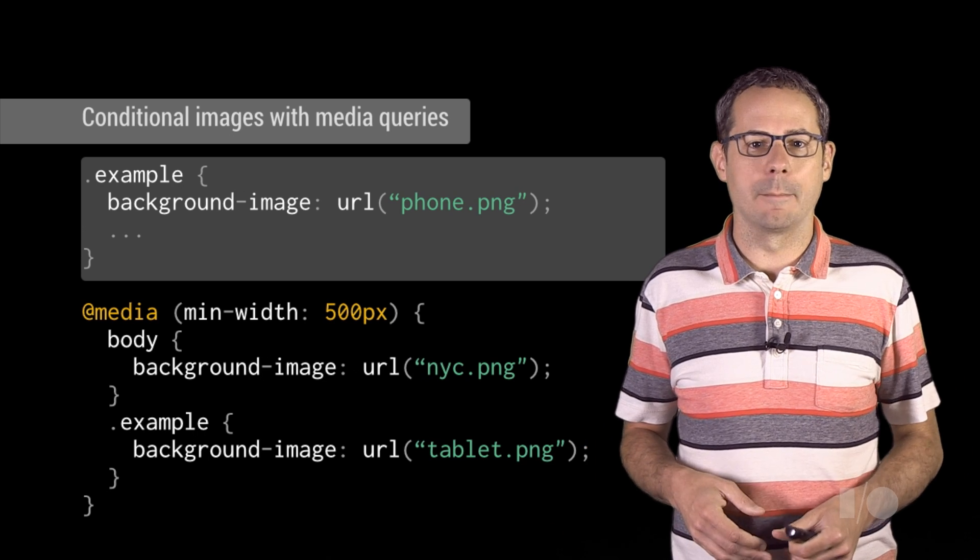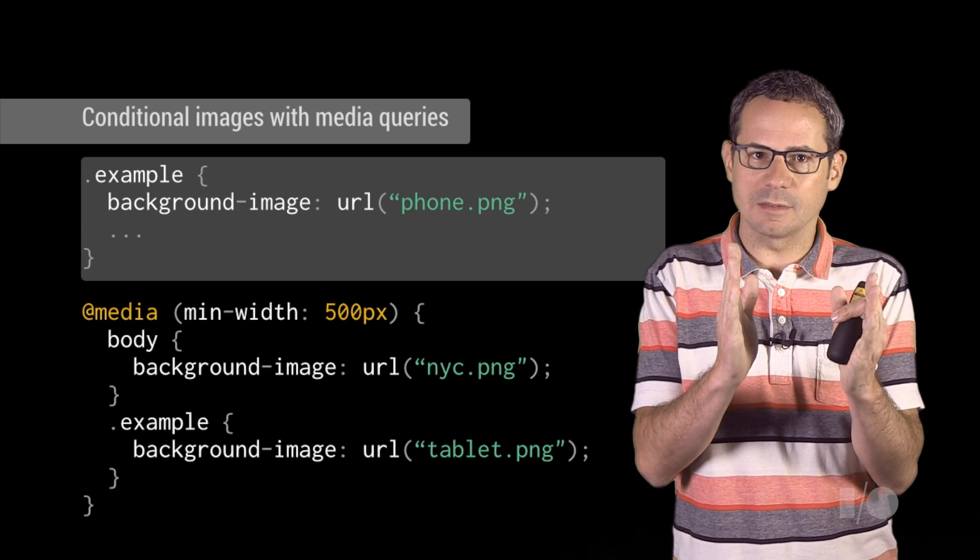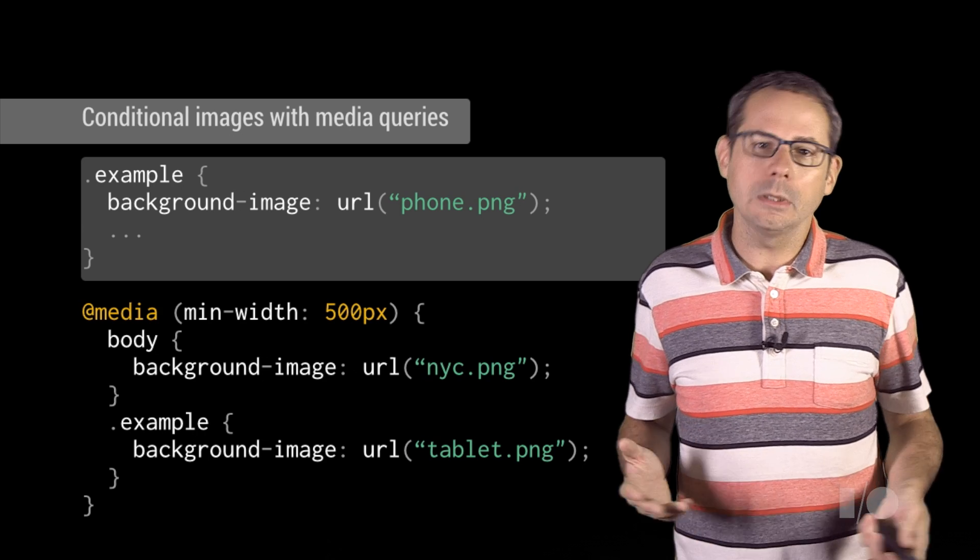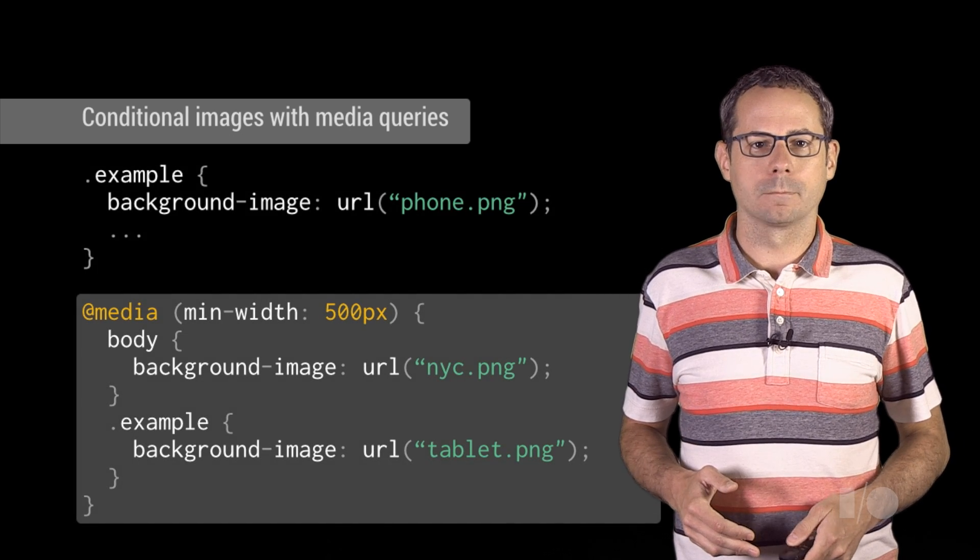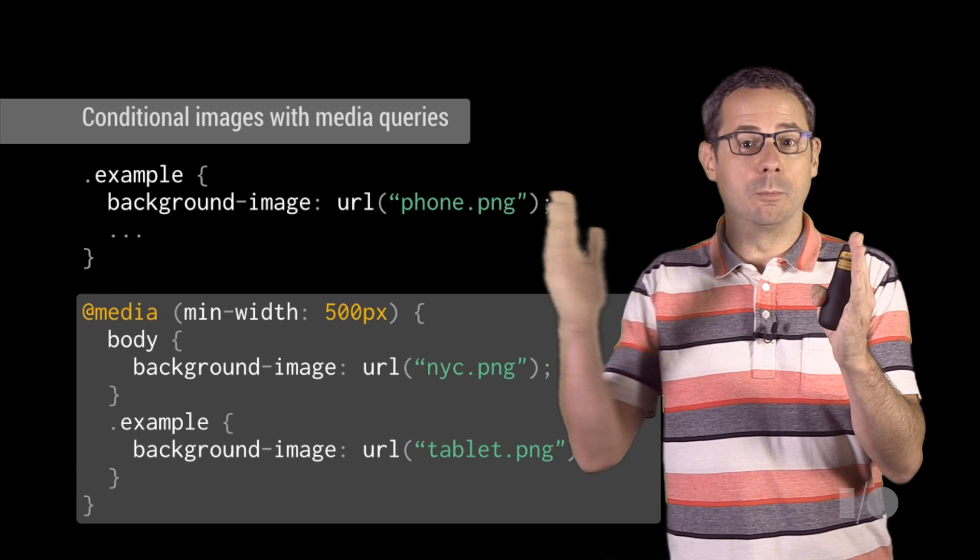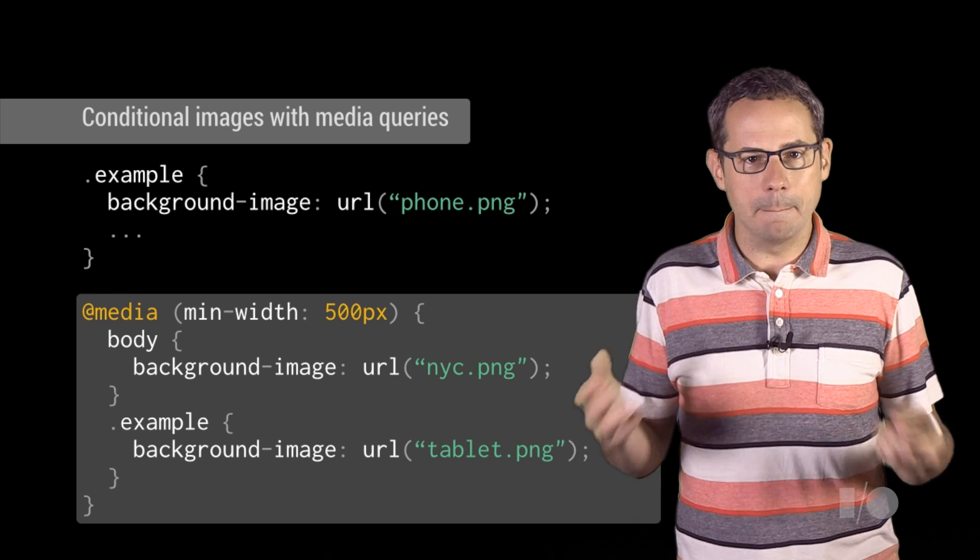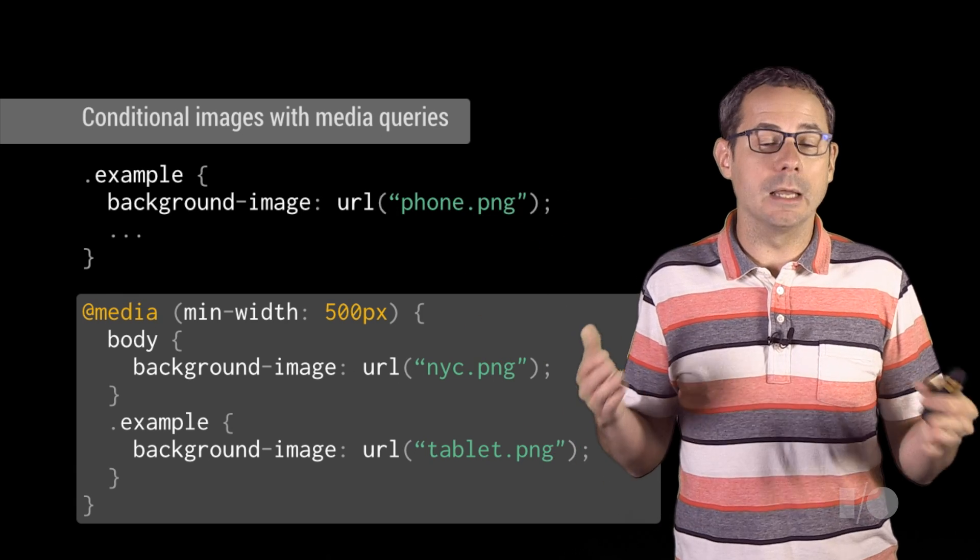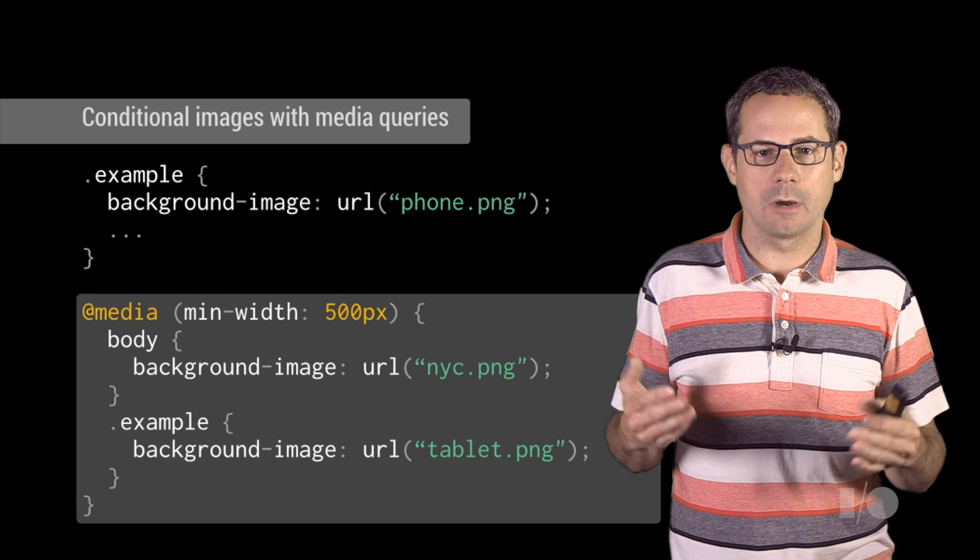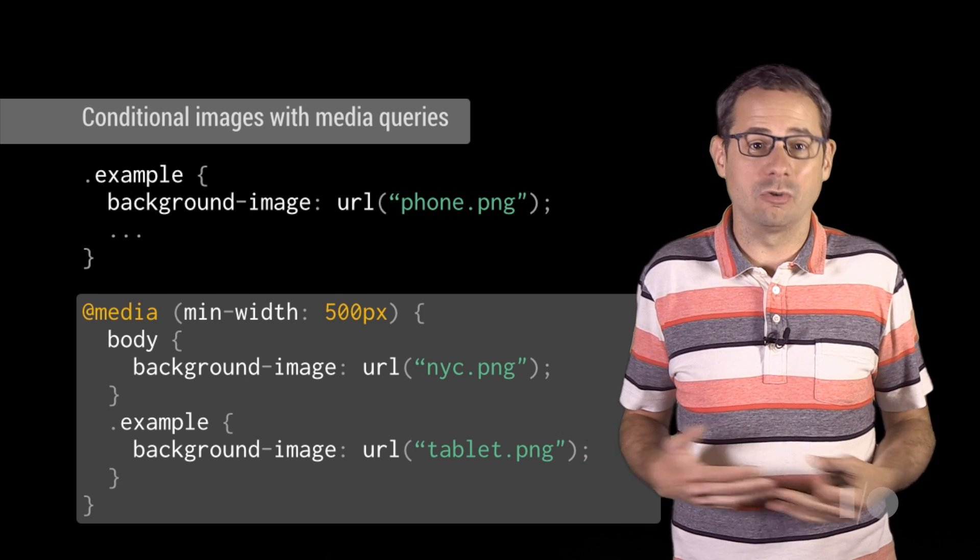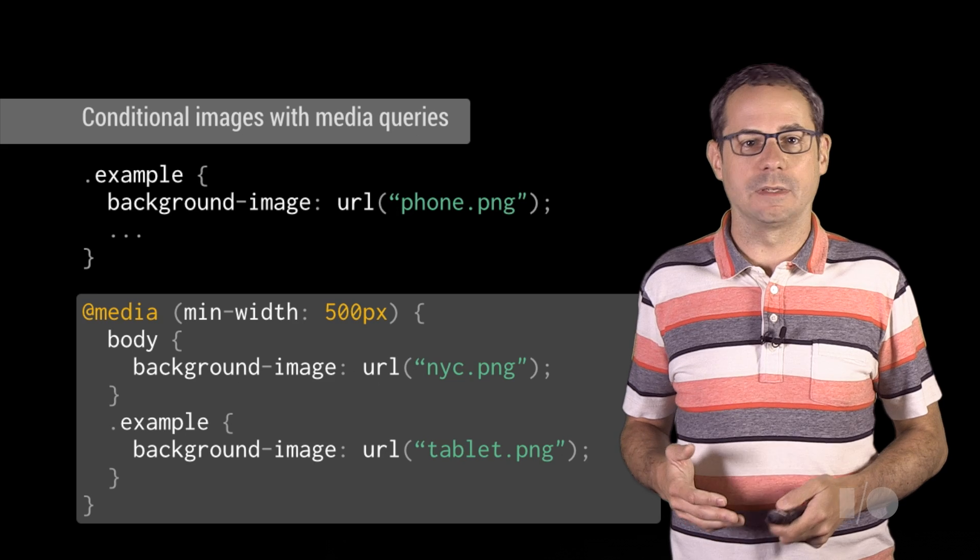On the previous example, when the browser width was less than 500 pixels, it only used the image of the phone. But when the window was more than 500 pixels, the media query kicked in, adding an image of New York City to the background, and instead of showing the image of a phone, it showed the image of a tablet.